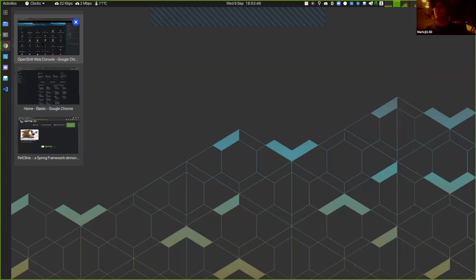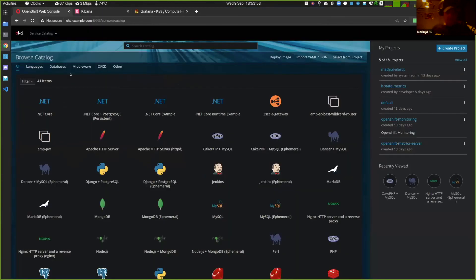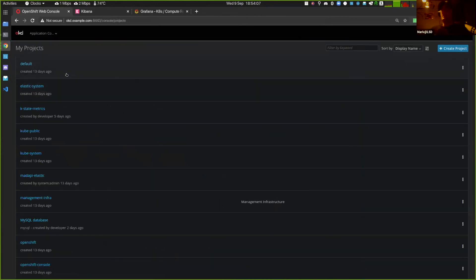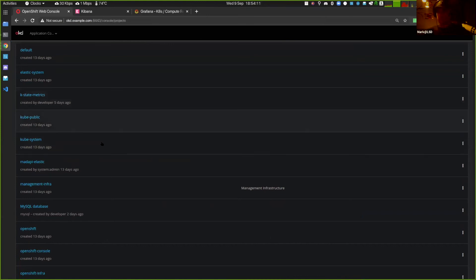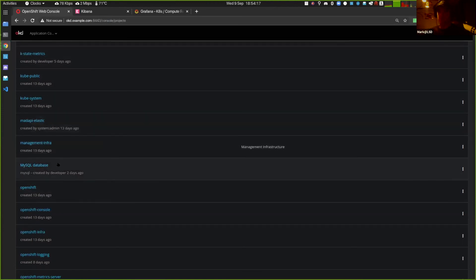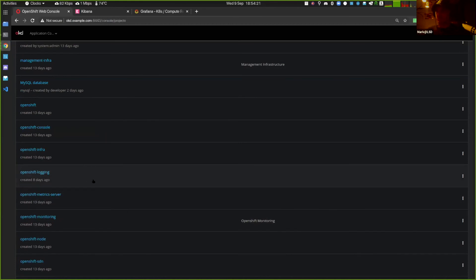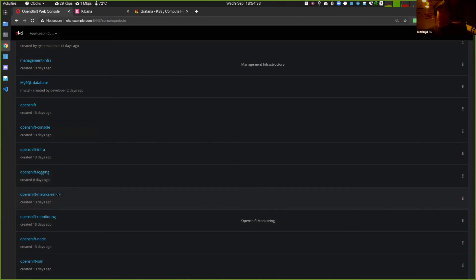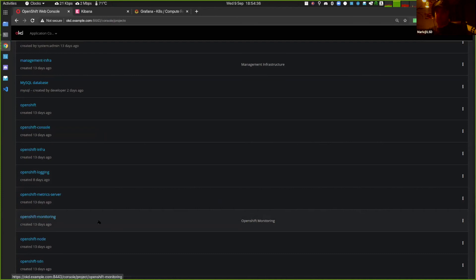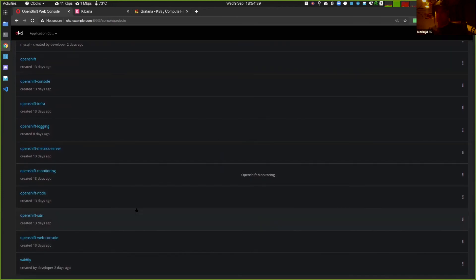Mark has an OpenShift cluster running a bunch of projects. As Doug mentioned, they're cluster-agnostic and management-platform-agnostic — in this case it happens to be OpenShift. There are a lot of internal Kubernetes namespaces keeping OpenShift up and running, some MySQL databases, and then OpenShift ships with out-of-the-box observability: OpenShift Logging — the EFK stack (Elasticsearch, Fluentd, Kibana) — and OpenShift Monitoring which is Grafana and Prometheus. There's also a Wildfly server running.